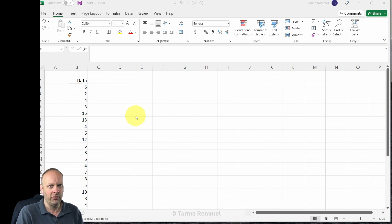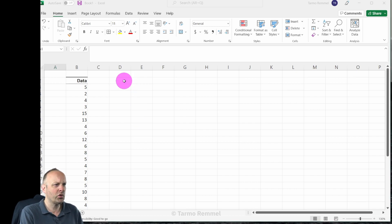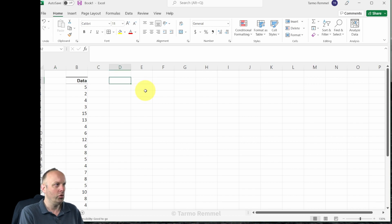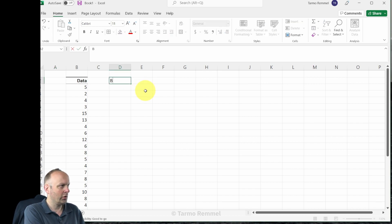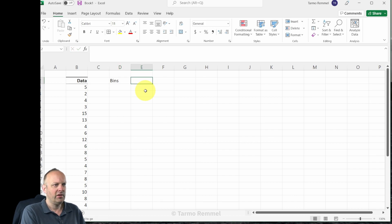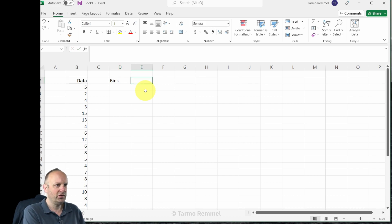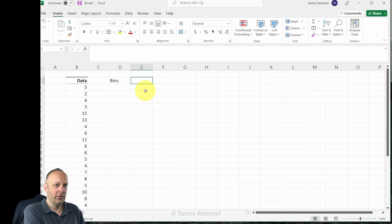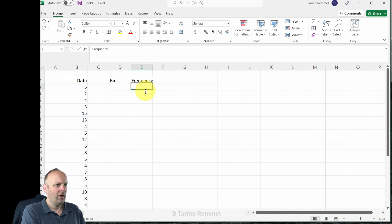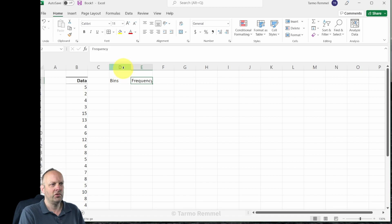The first thing that we need to do is identify the bins, that is the containers that are going to control the range of input values over which we're going to calculate frequency. So I'm going to create here a new heading and I'm just going to call it bins.